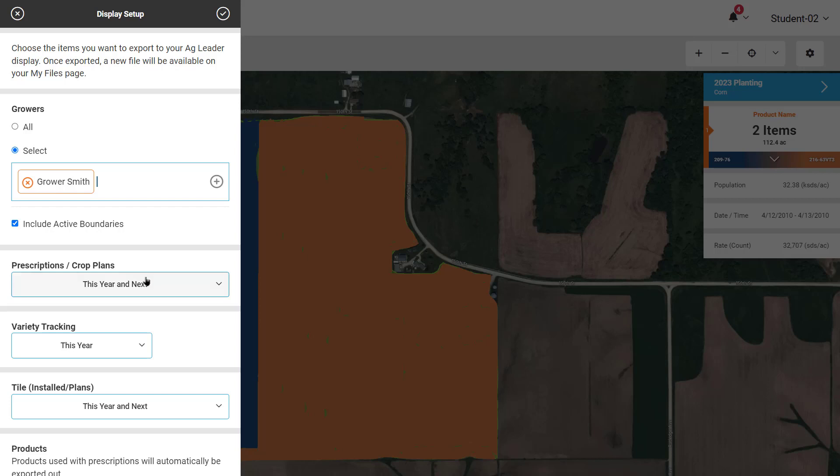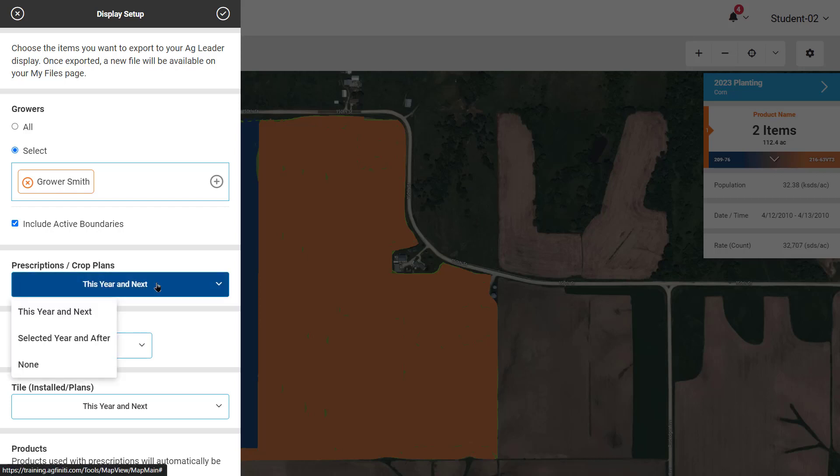If prescriptions or crop plans are available, you can select to export any saved under the current year and next year, or from a past year and all years after that. If you don't want to export prescriptions, select None.